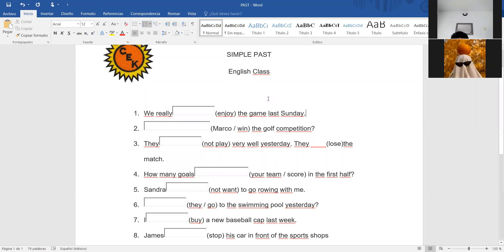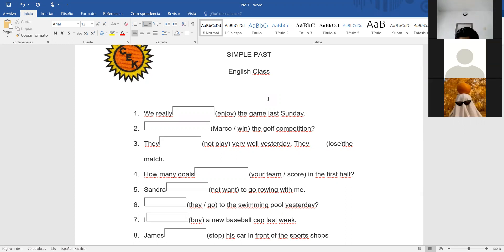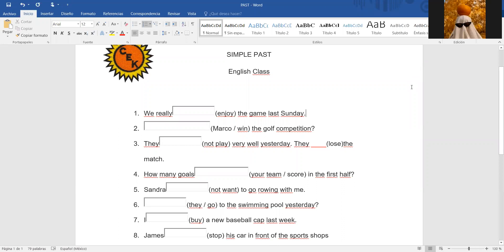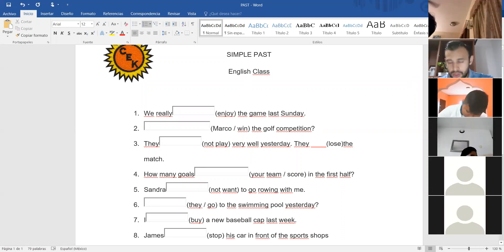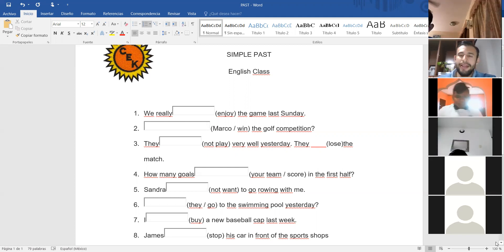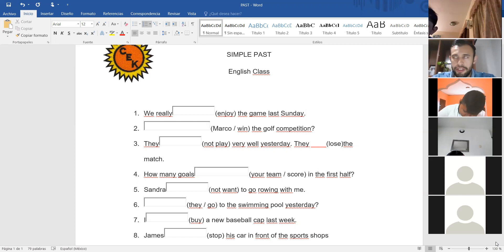Andres — Andres, do you hear me? Yes — very good. Remember: recuerden jóvenes, aunque tengan su cámara apagada, si les hablo y no me contestan yo entiendo que no están en la clase y los voy a retirar. Así que aunque no tengan su cámara prendida, hay que estar pendientes de la clase. So Andres, one question — in the positive verbs, en los verbos positivos...